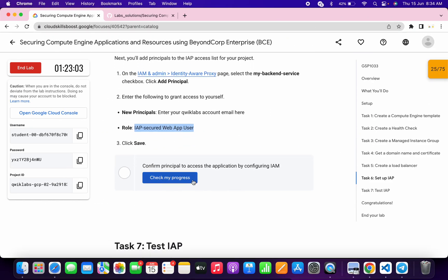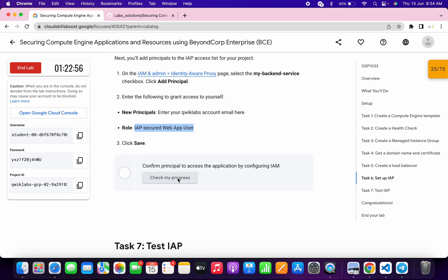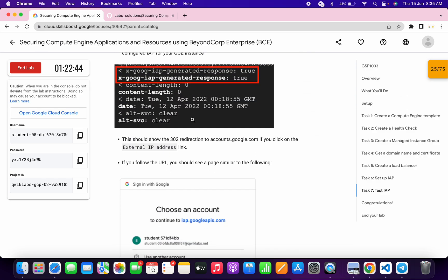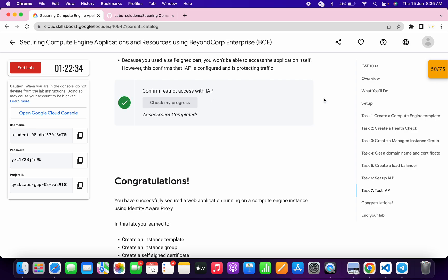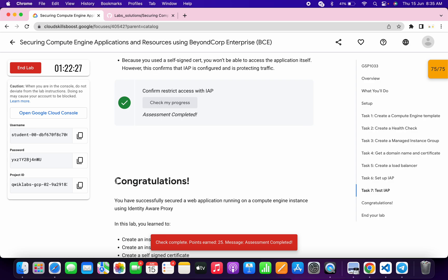It's done. Scroll down and click 'Check My Progress.' On the first attempt you might not get a score — no need to worry because the lab takes time to update. Keep hitting 'Check My Progress' and you'll get the score. No need to perform task number seven; just scroll down and click 'Check My Progress.' That's how we complete this lab. If you have any doubts, please leave them in the comments. Thanks for watching and have a good day!